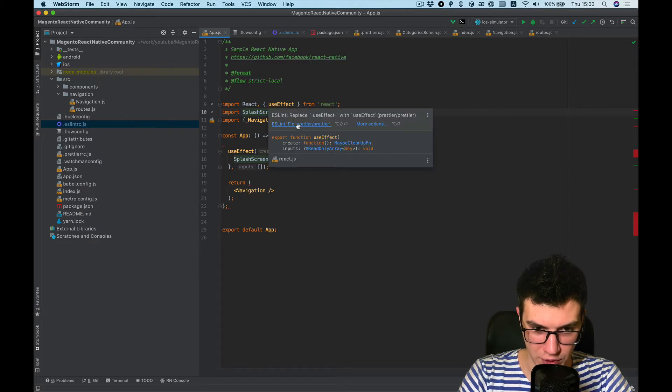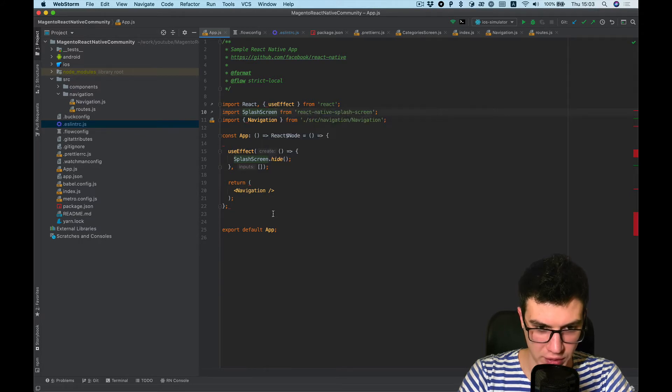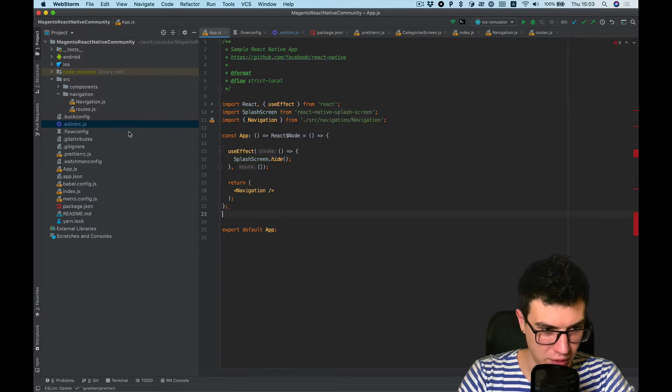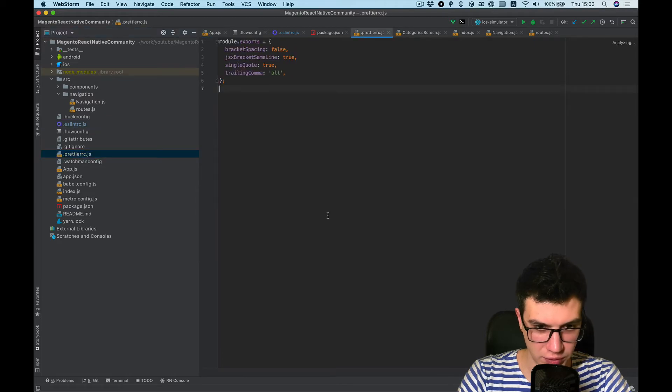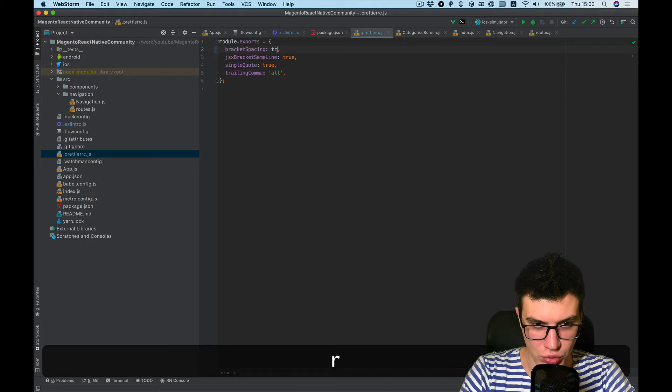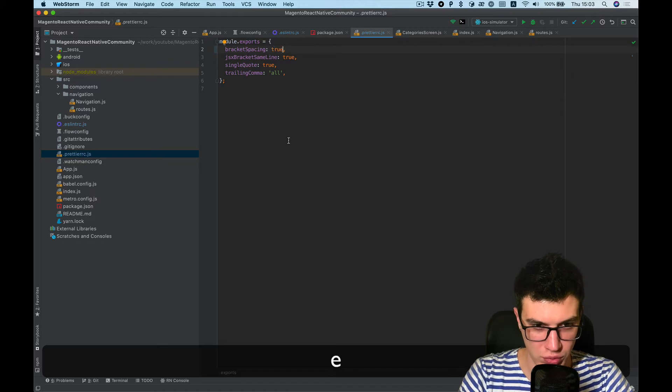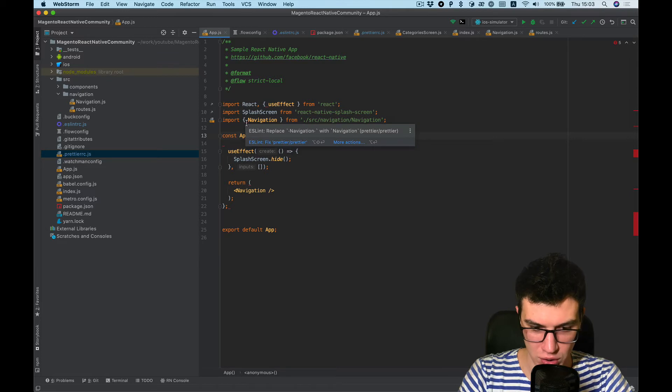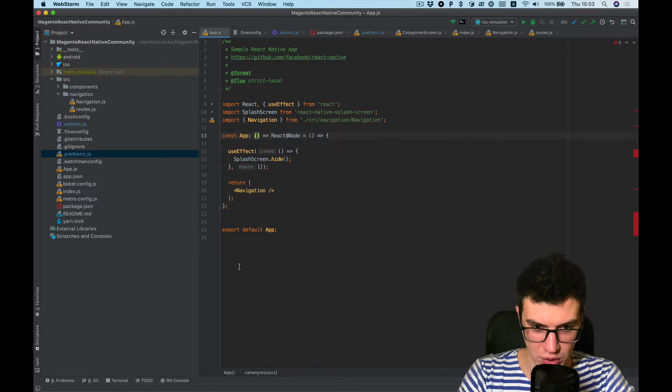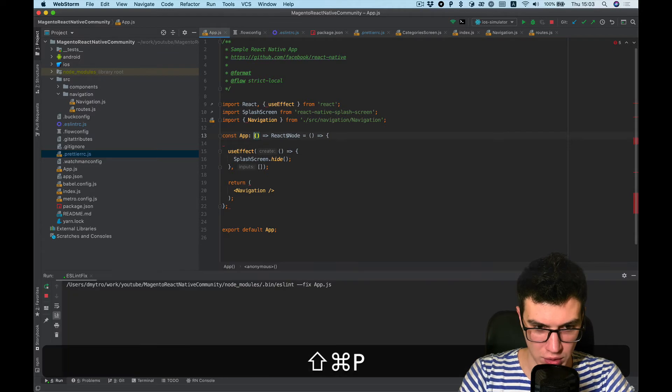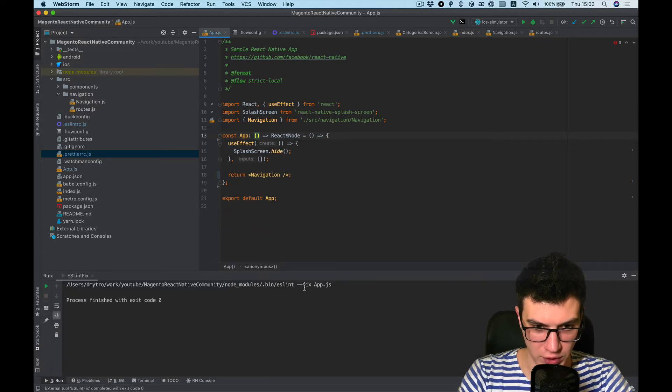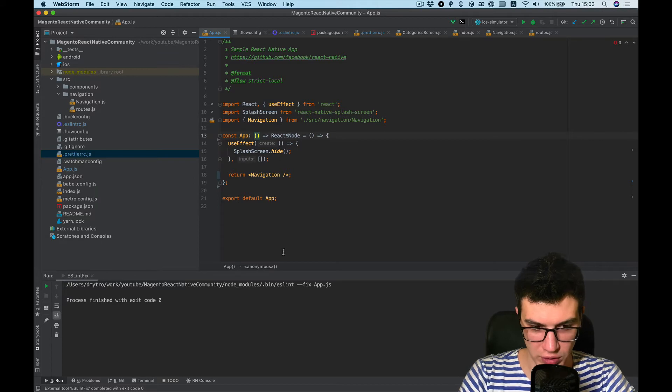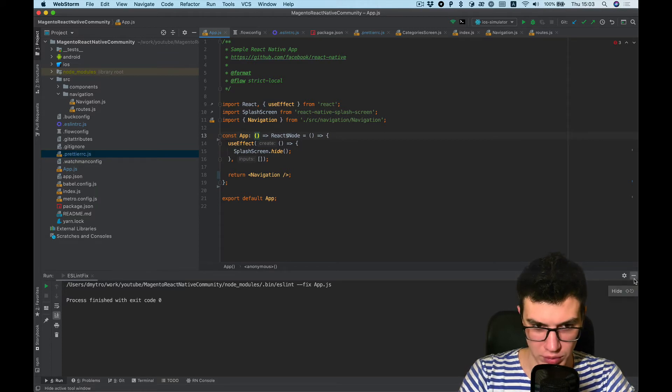Okay, now you can see it's also referred to Prettier. So let's go to the Prettier config and bracket spaces change to true. Let's see if it changed. Run fix file and you can see no errors. Good.